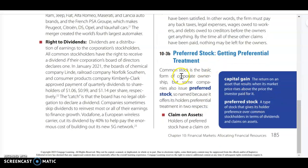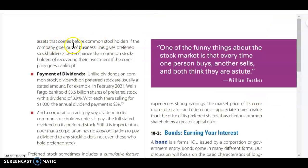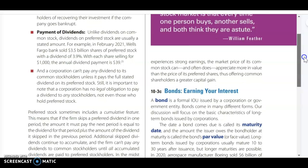Preferred stockholders get preferential treatment — that's why it's called preferred. They have a claim on assets like common stockholders, but they get theirs before common stockholders. With common stock, there's an unlimited amount of dividends they could get, but preferred stockholders usually receive a stated amount, whereas common stockholders could potentially get a lot more.